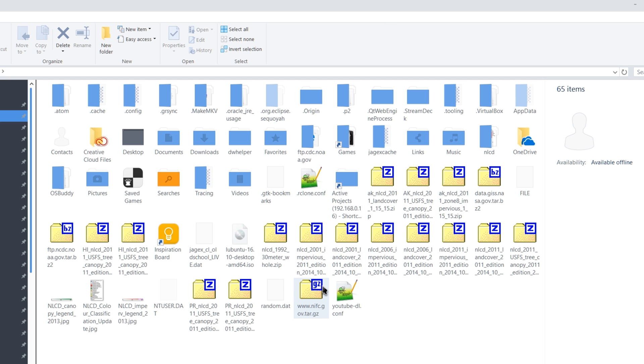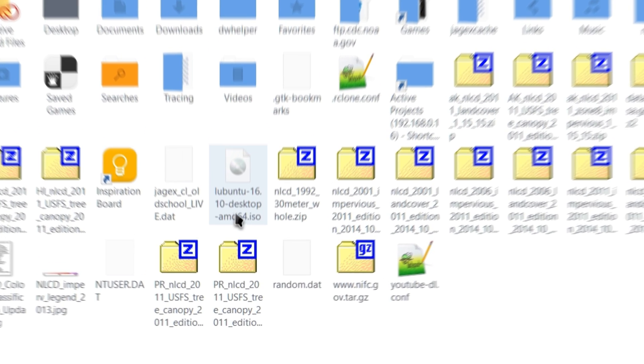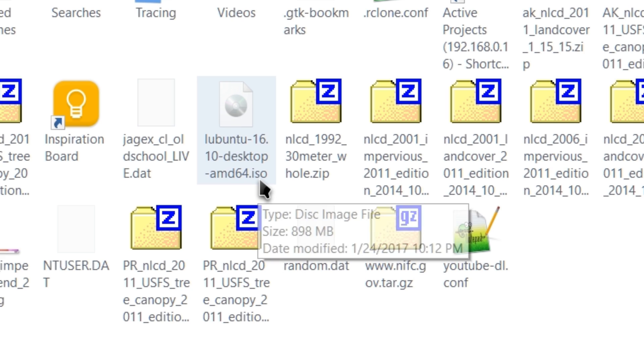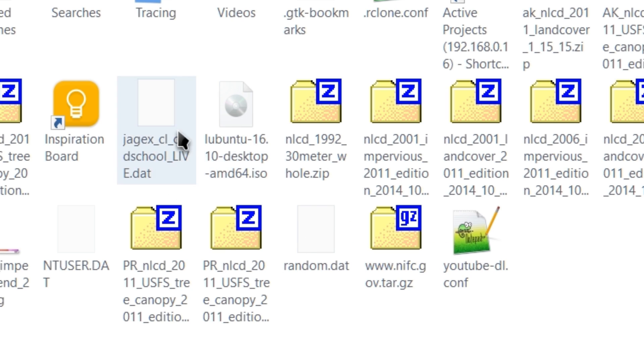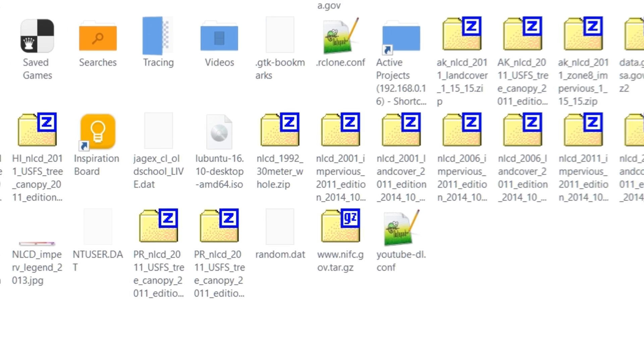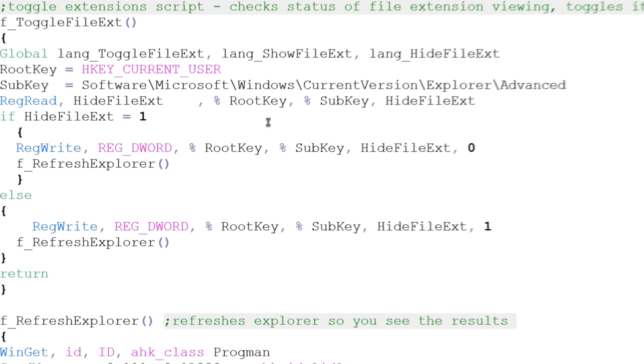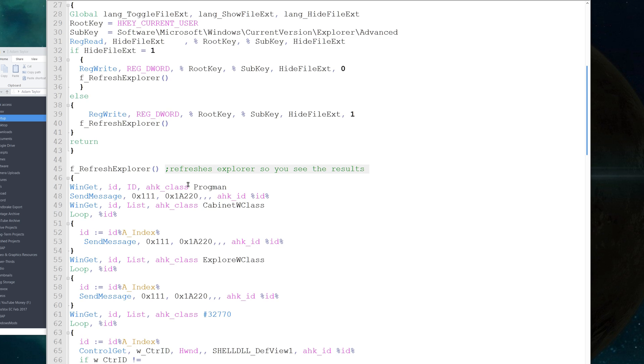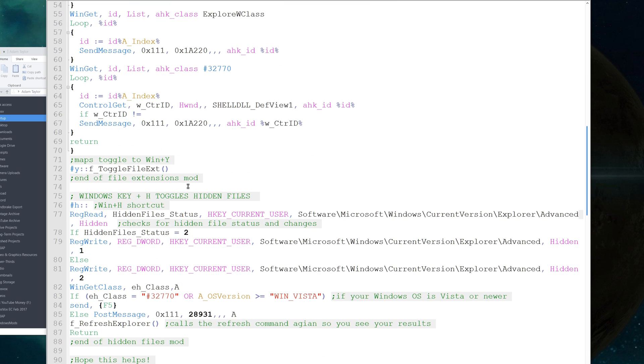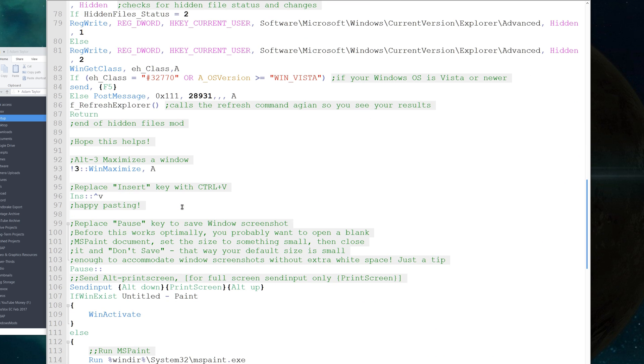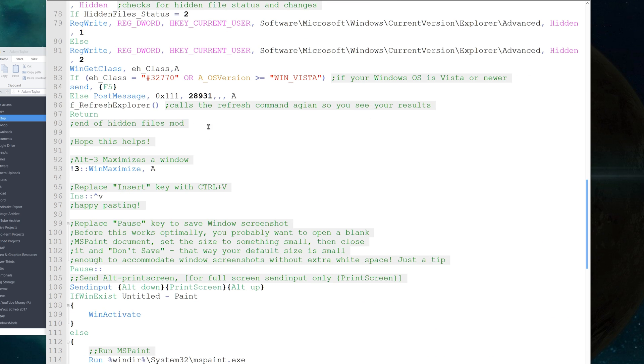Windows+Y does the same thing for file extensions. You can see .iso appear and disappear. Pretty straightforward and easy - makes my life a bit easier with keyboard shortcuts and saves time clicking.